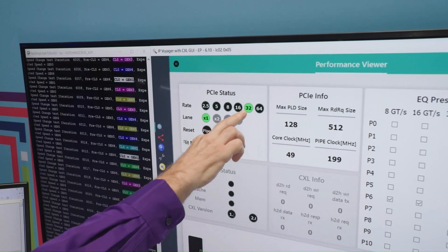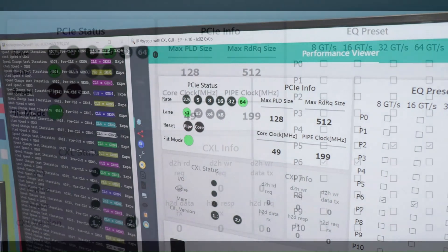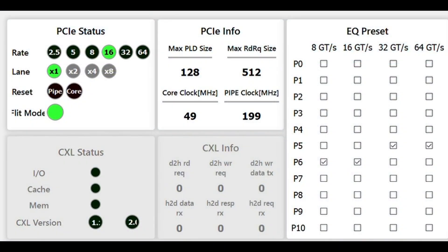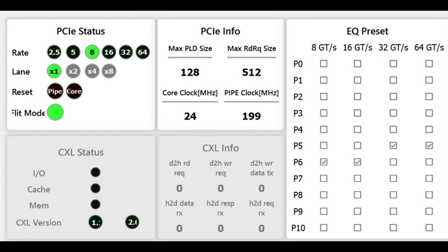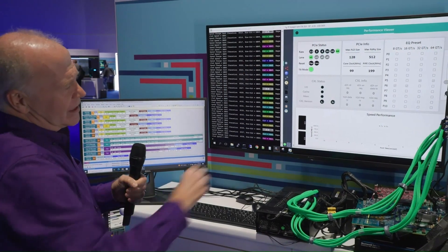And you'll see we're in flit mode. Some folks don't realize, but since the Gen 6 spec came along, once you negotiate that 64 gig link for Gen 6 speed, you have to stay in flit mode. That's a flit mode requirement. So even when we drop down to 32 gig, 16 gig, 8 gig, whatever it may be, we still have to stay in flit mode, and that's what you're seeing right here.